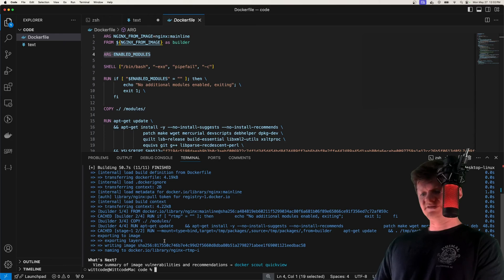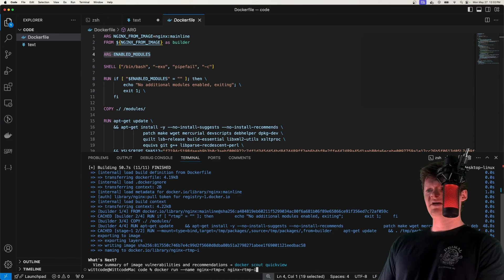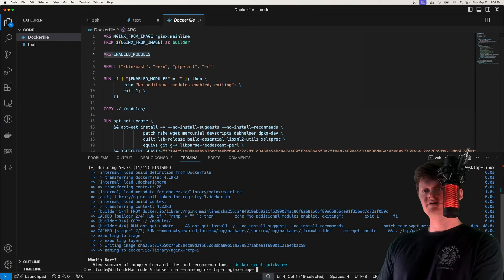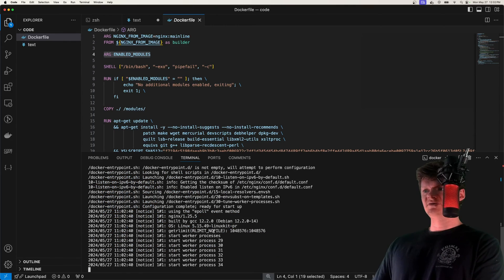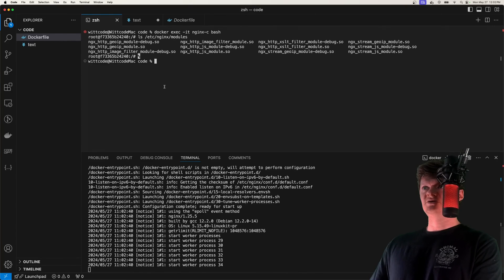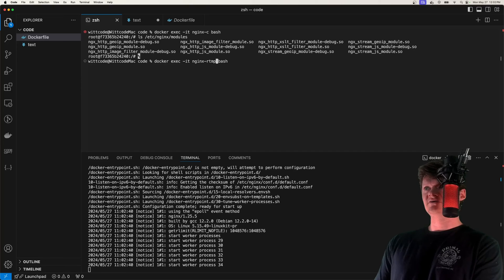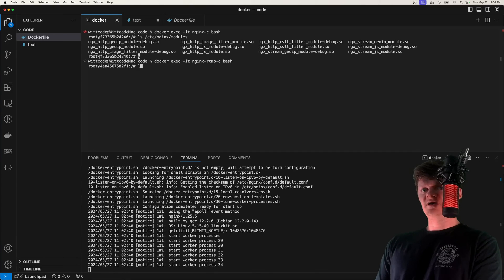And so now that it's done building that image, if we create a container from it. So let's have it running here. Now let's go into a terminal and let's execute a shell against this. I called it NGINX RTMP C.